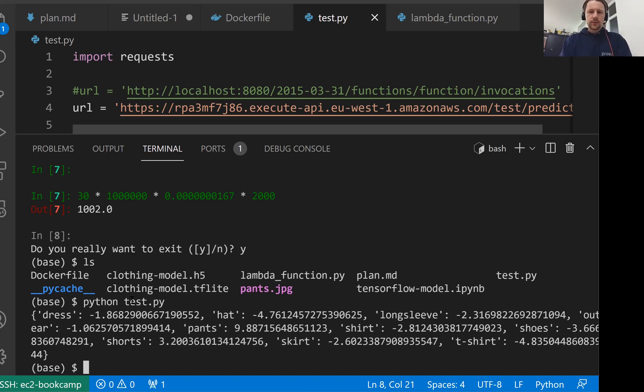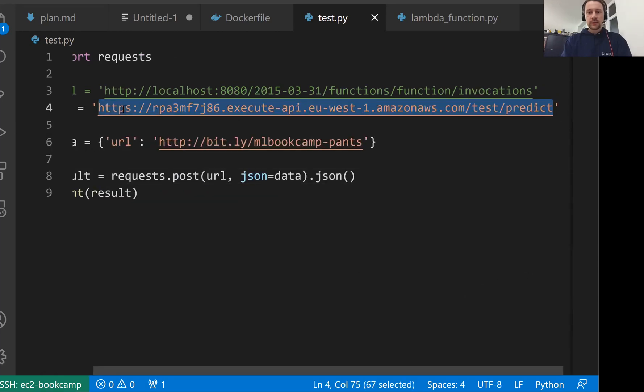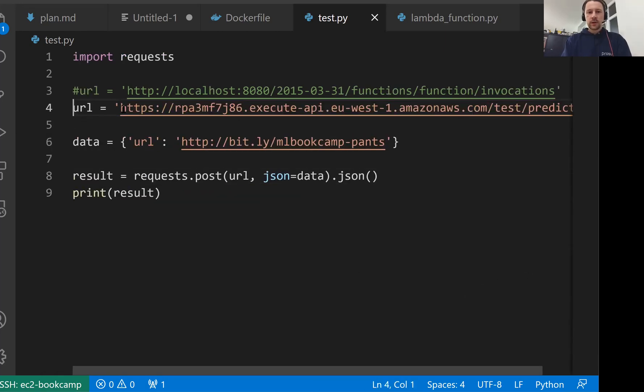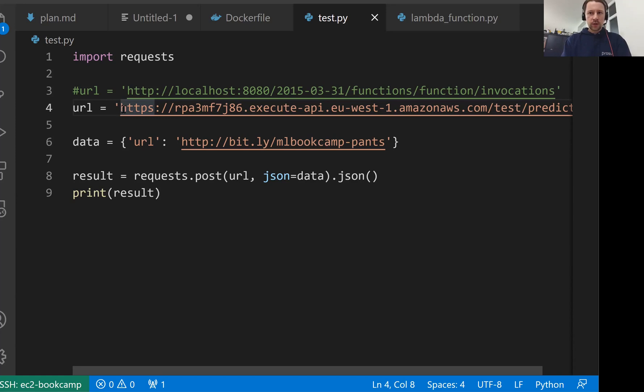I need to add to that that right now this Lambda function is open. If you had access to this URL right now, you would be able to send something to this URL as well. And this is not ideal. So you don't want to do this at work. You don't want to open your services to everyone in the world. You need to be a little bit more careful with how you do this. And this is outside of the scope for this course, but this is something you need to keep in mind.